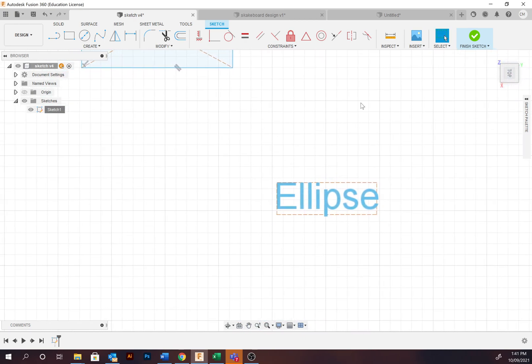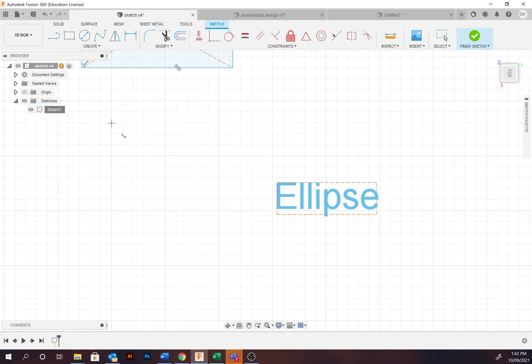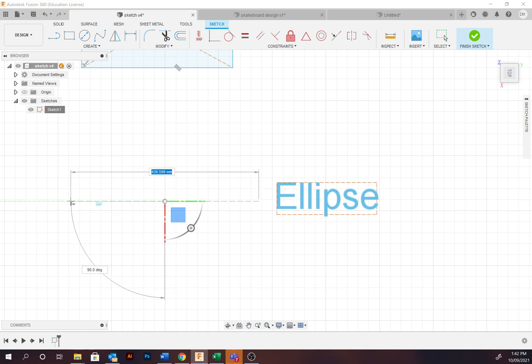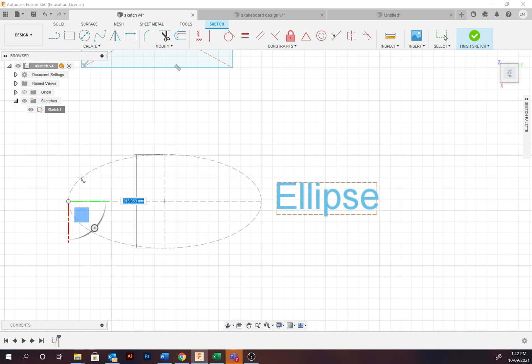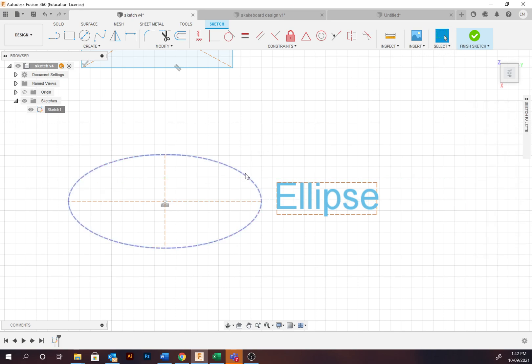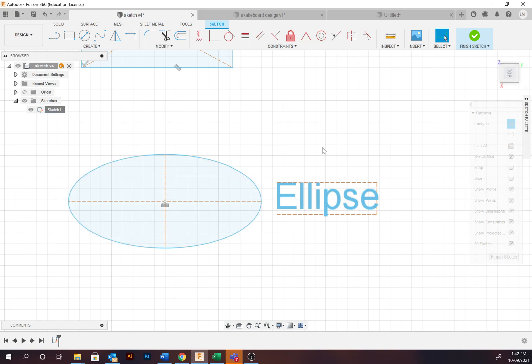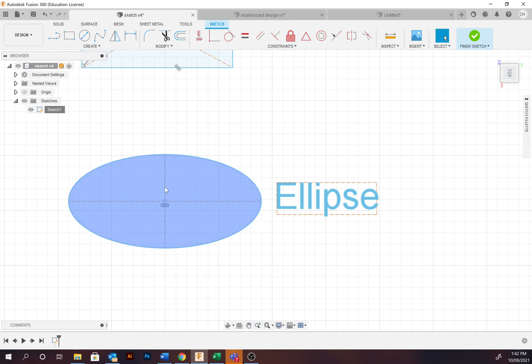Moving down, we're going to look at ellipses. To create an ellipse or an oval, go to Create, Ellipse. Select the midpoint, select the length, then determine the width. Unfortunately, I've still got the construction line selected, so I'm going to deselect that construction line. It will appear like this. And you'll notice that ellipses also naturally include a construction line.